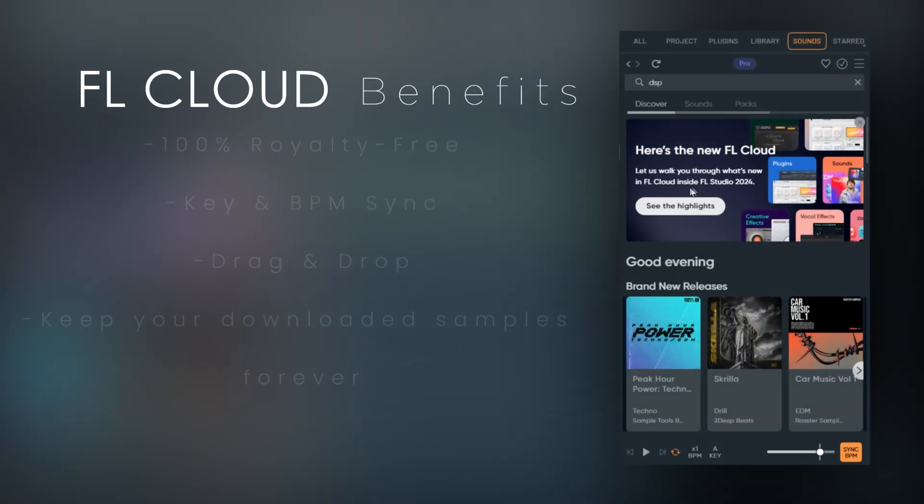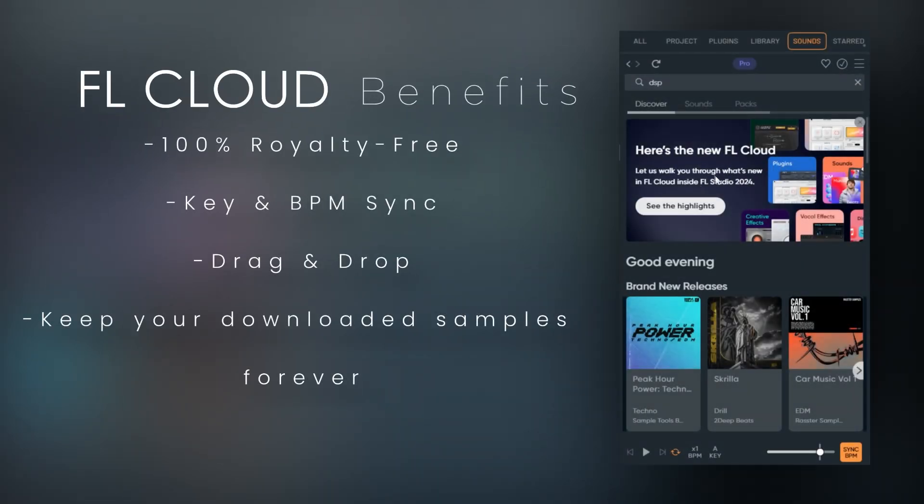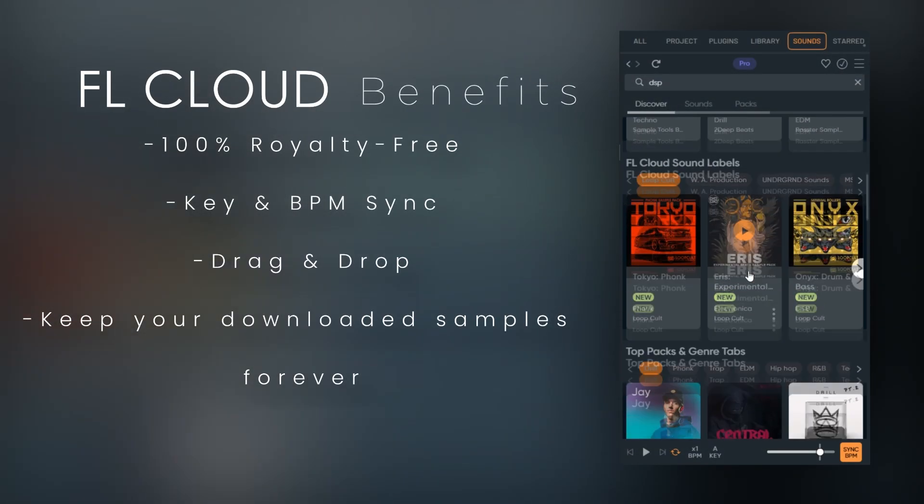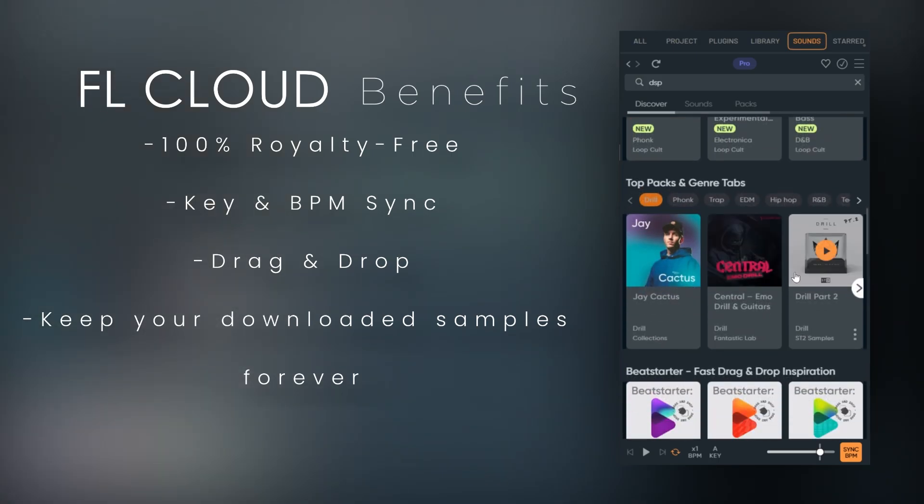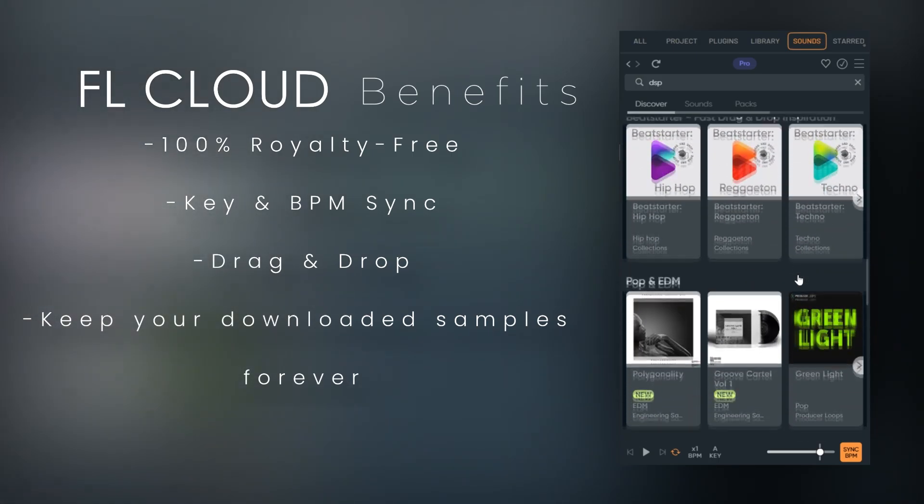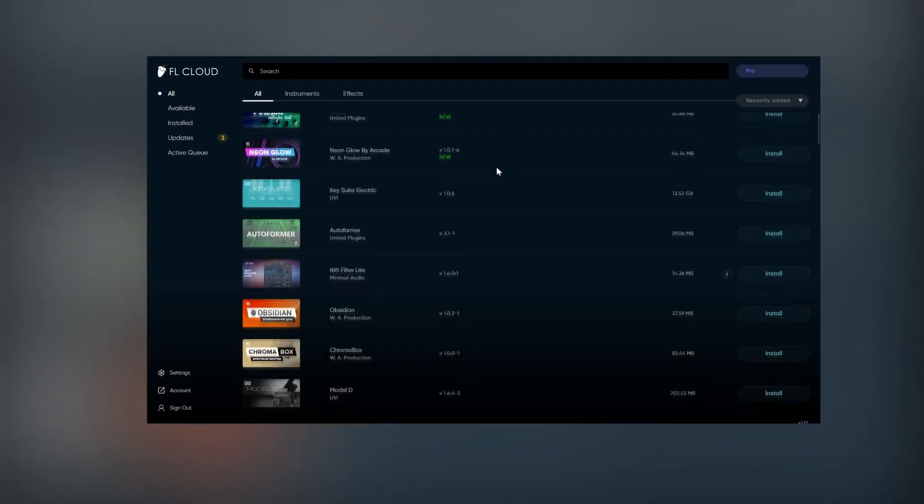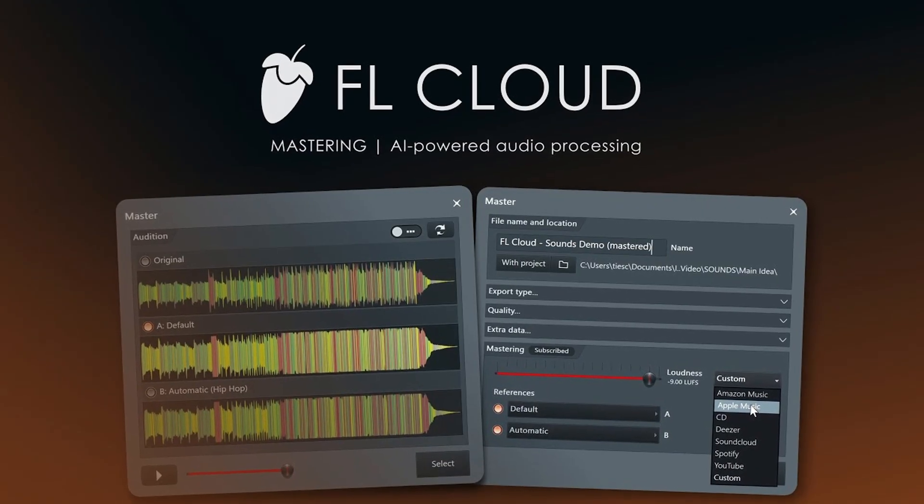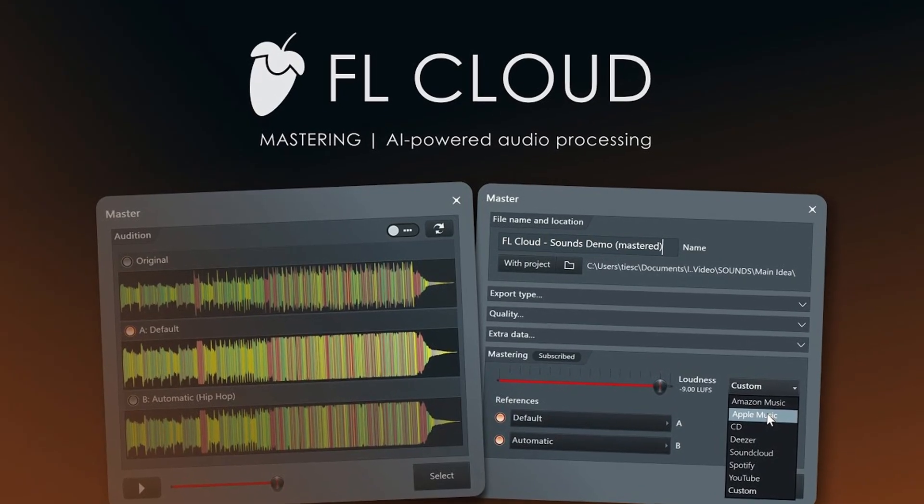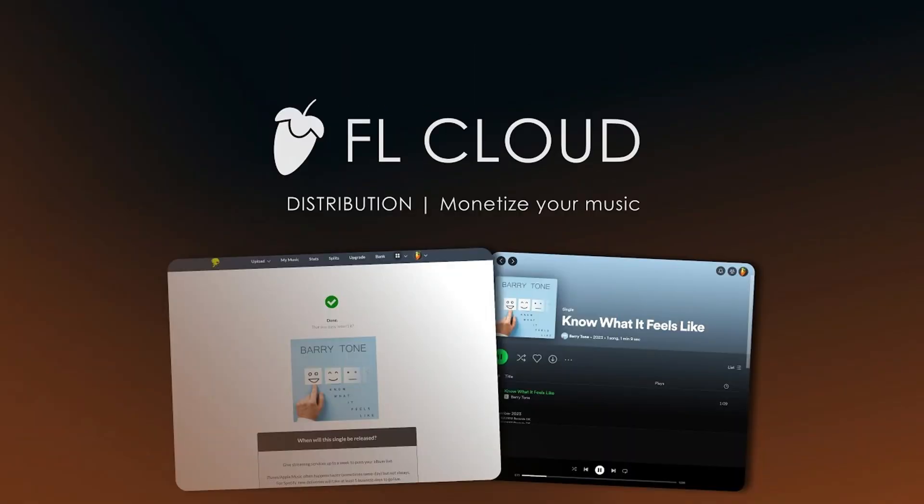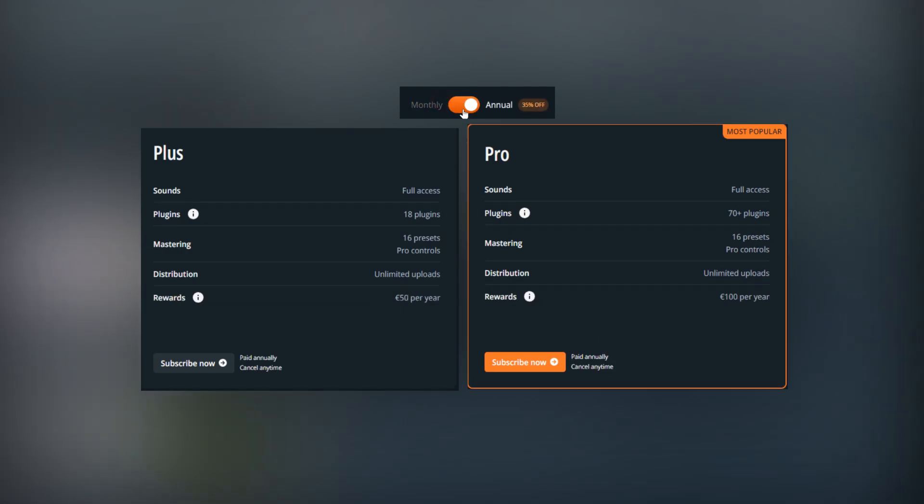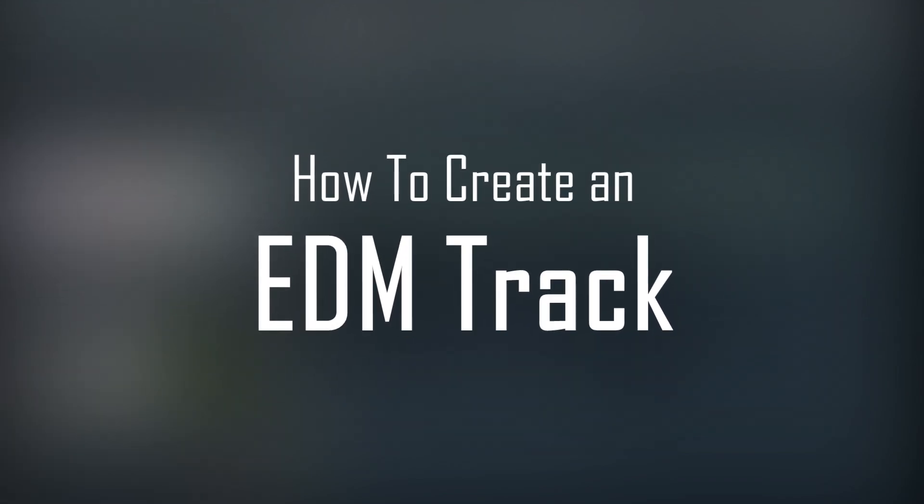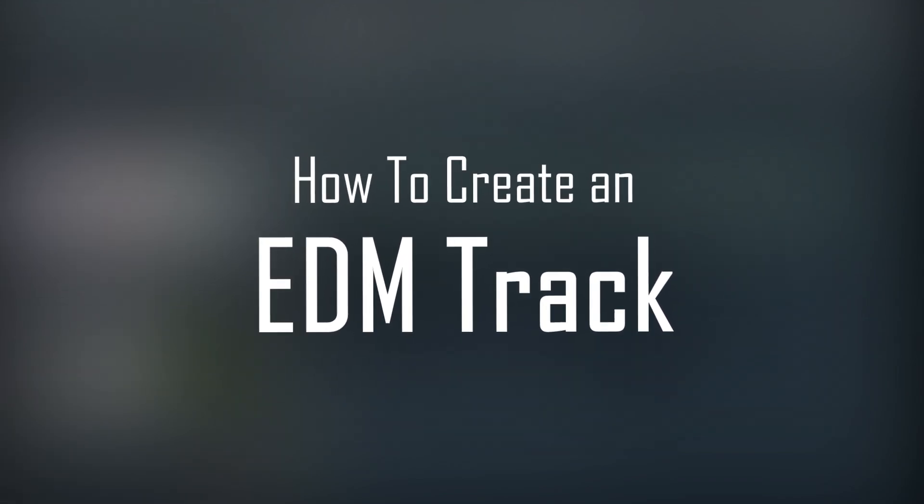FL Cloud is a service from FL Studio that gives you access to over 1 million royalty-free samples, high-quality plugins, artificial intelligence mastering, and even lets you distribute your music directly through DistroKid. Plus there are multiple tiers to choose from, including a free option. So let me show you how to create an EDM track with it.